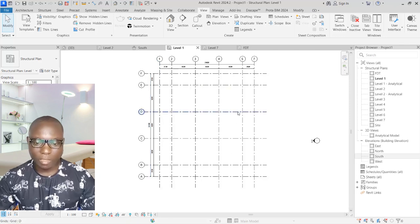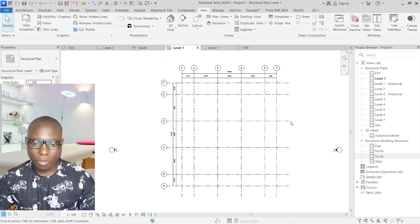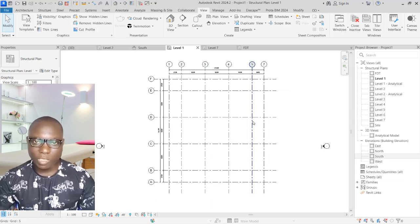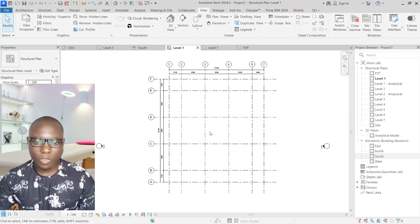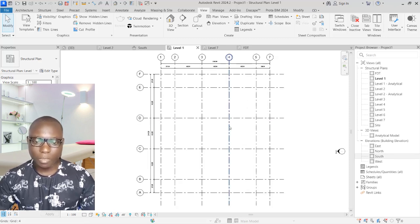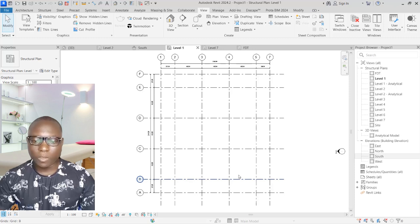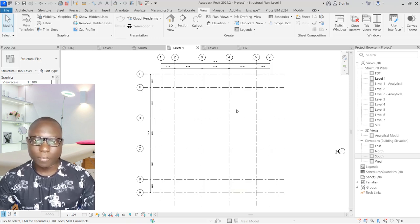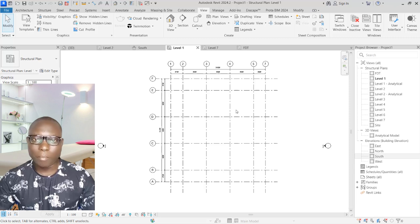If I go back to Level 1, I can see my grid line set-out for the structure successfully. I believe you have learned one or two things in this video. Don't forget to like and subscribe. Stay connected for the second part of this series, which will cover modeling the main structure and preparing it for Robot Structural Analysis. Check the description for templates and other resources. Stay safe and bye for now.